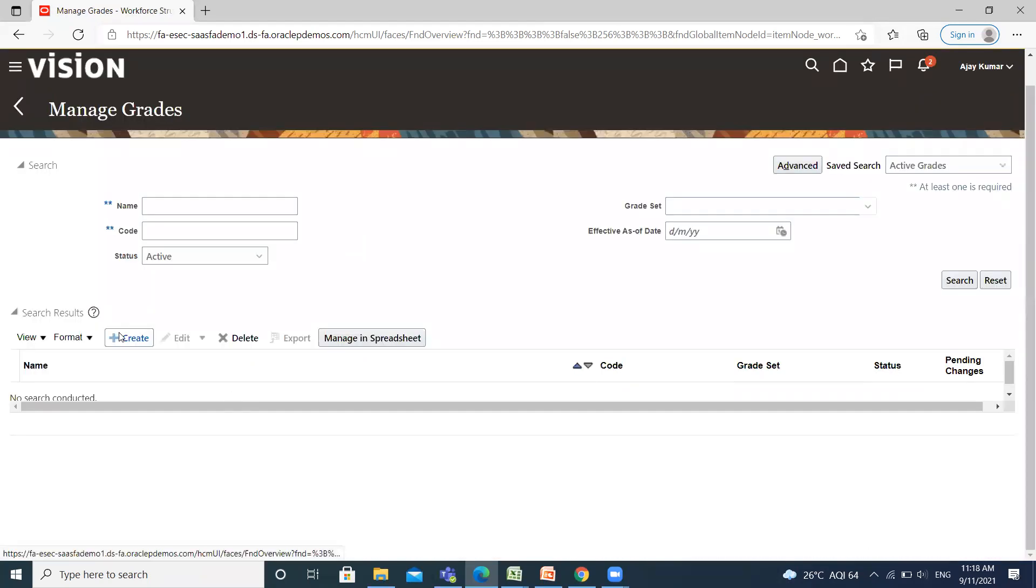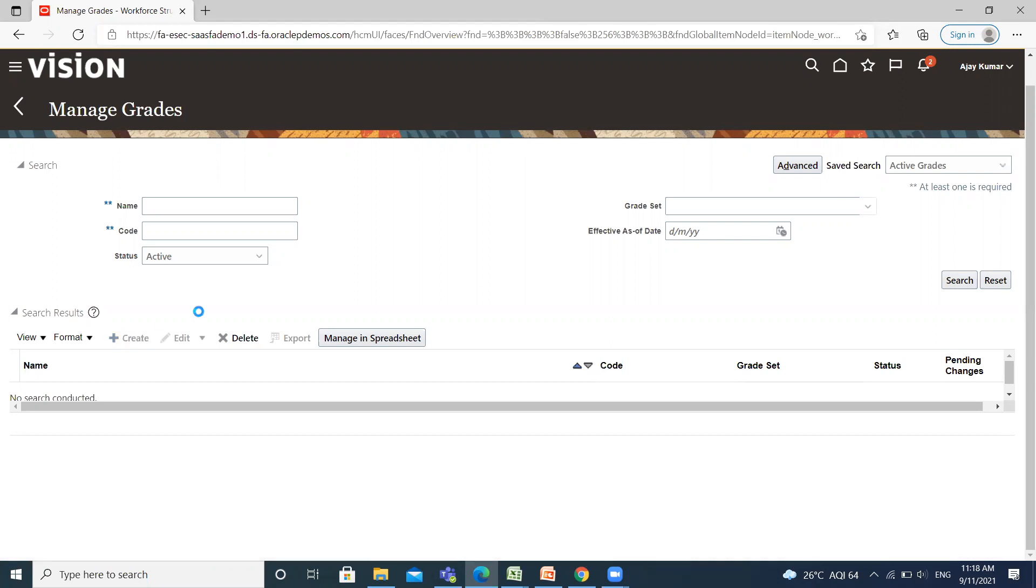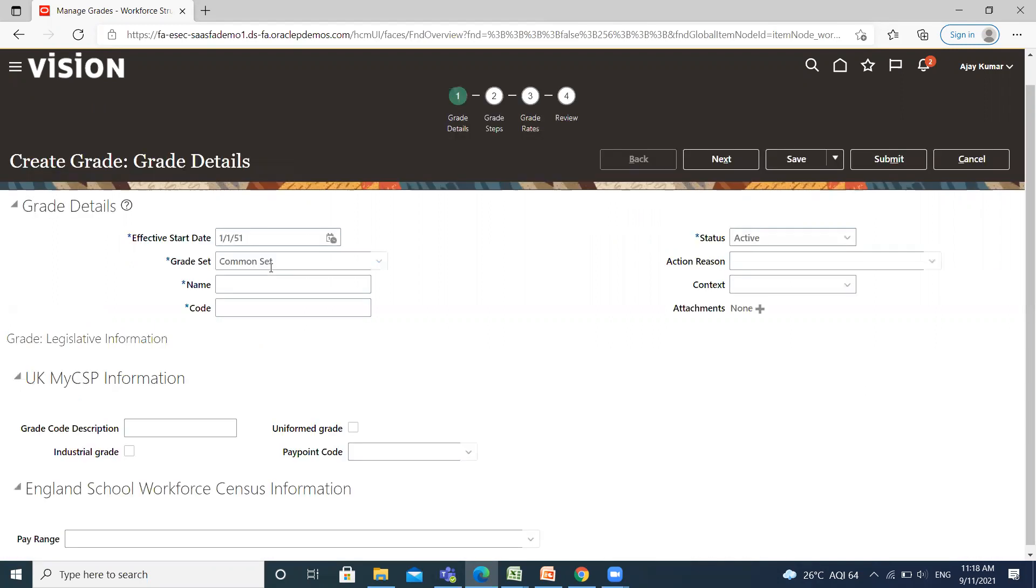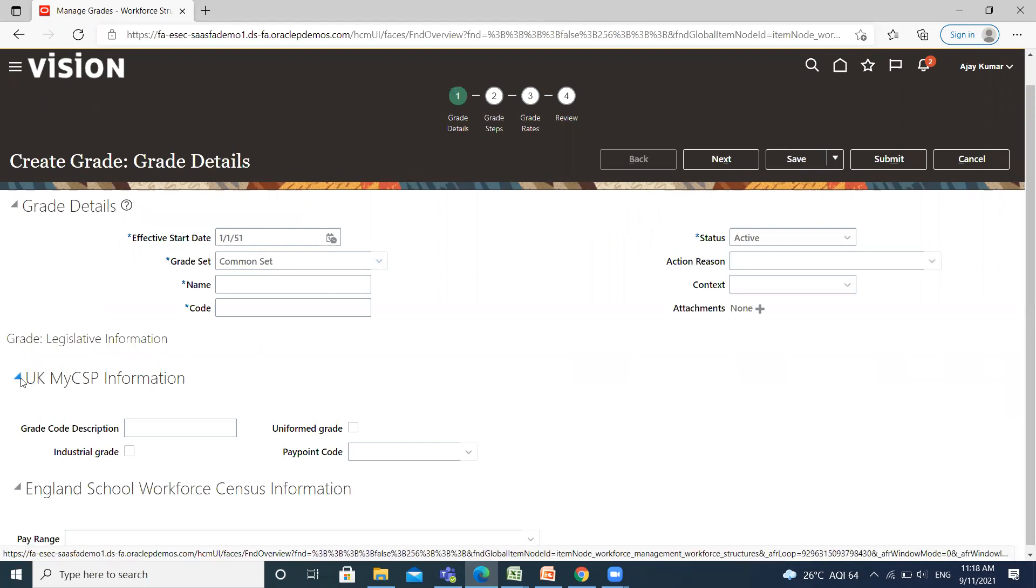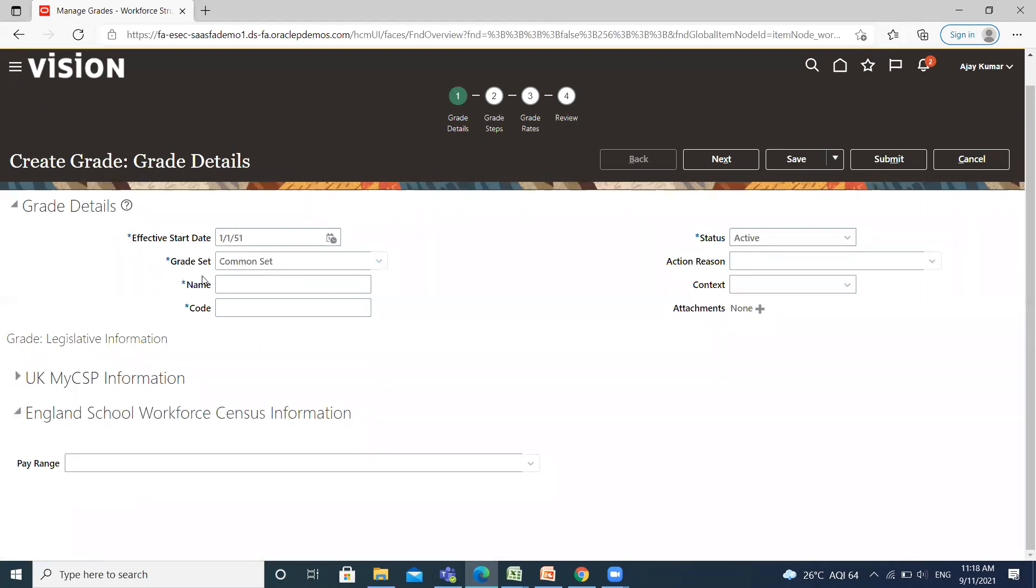For creating a new grade, click on the Create option. Here, fill the grade details like effective date, grade set, name, and code. We are selecting Common Set because it is available for multiple business units. Let's fill the other details.